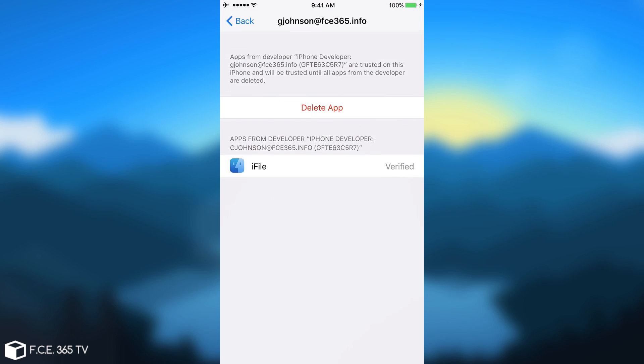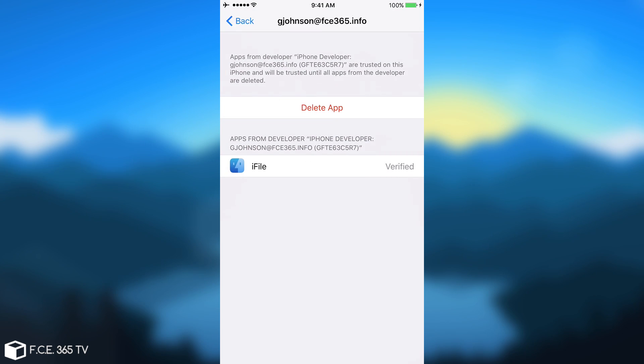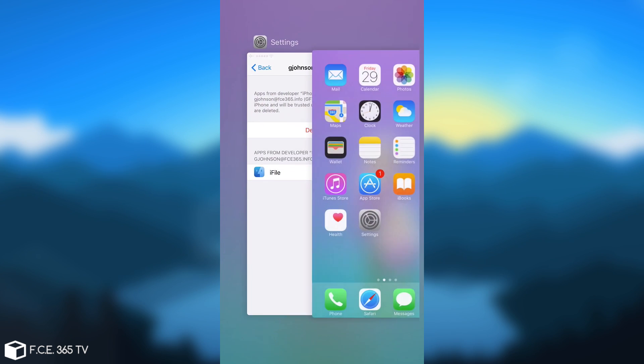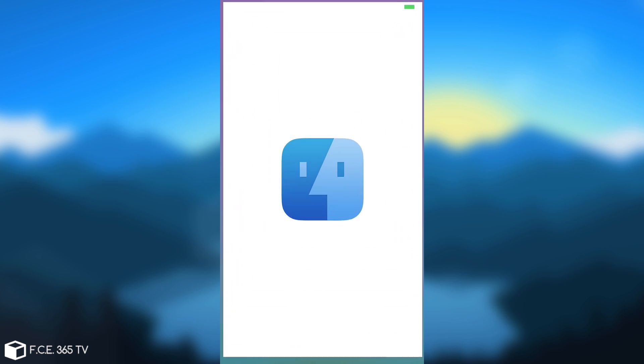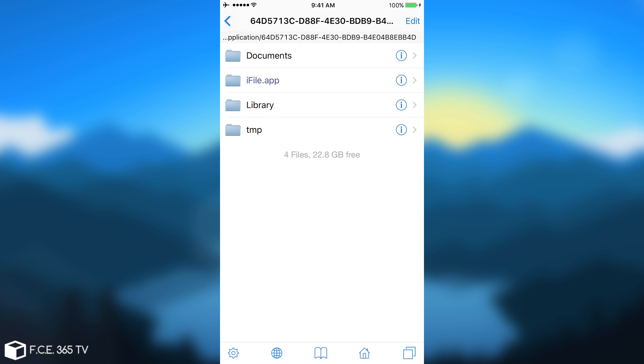There we go. You need to have an active internet connection for this to be possible. And now the application should start. As you can see, it does. Now, here are the limitations that you have on iFile on a non-jailbroken device.